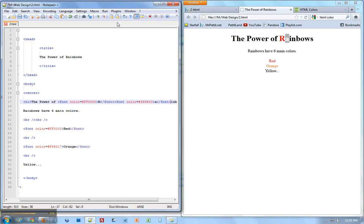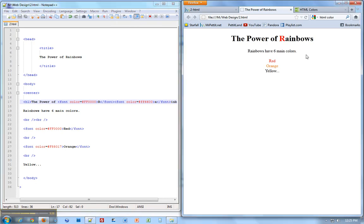And then I'm going to save. Come over here and refresh. Now it's orange. So whatever I change over here, it's going to end up changing over here. Red, orange, yellow.